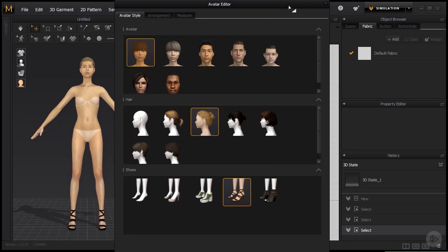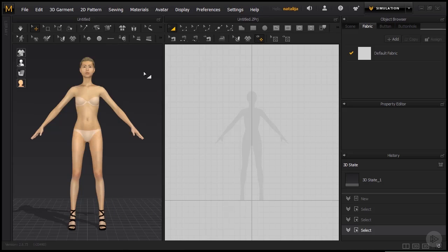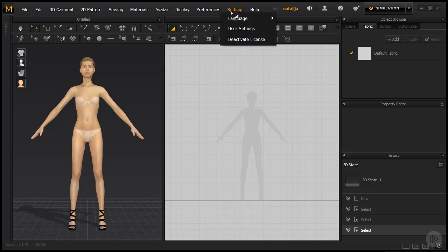So right now I am happy with the way it is and let's just close this. Now before we start moving around the scene, let's discuss the view controls for a moment. Let's go to Settings, User Settings.